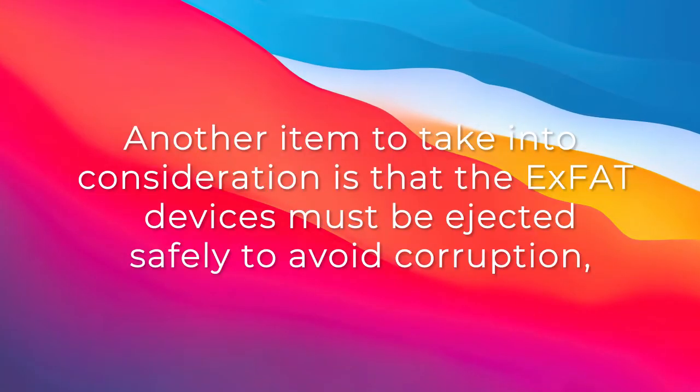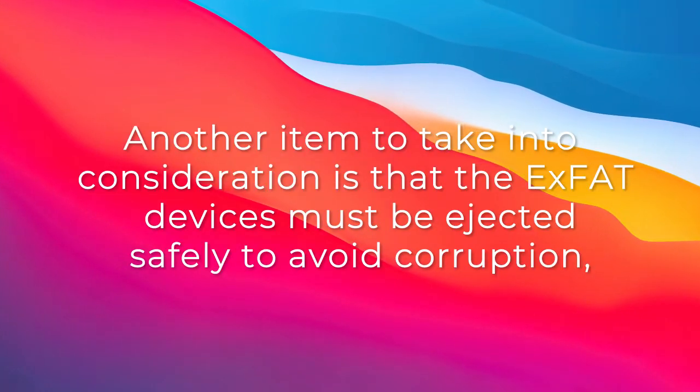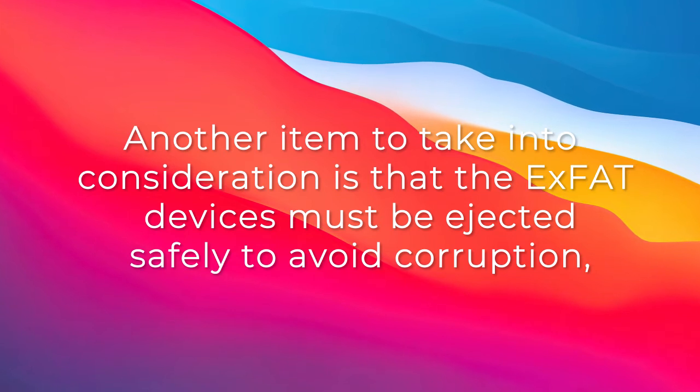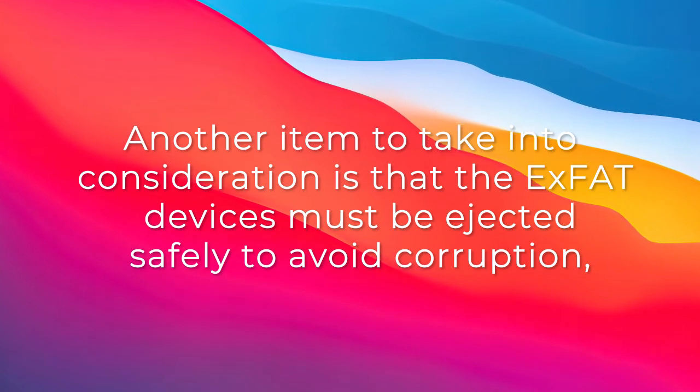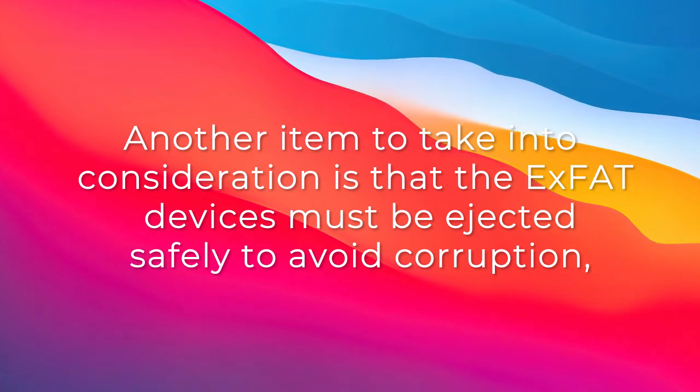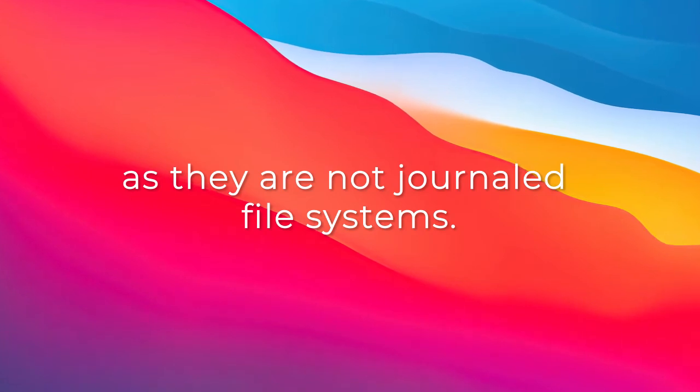Another item to take into consideration is that ExFAT devices must be ejected safely to avoid corruption as they are not journaled file systems.